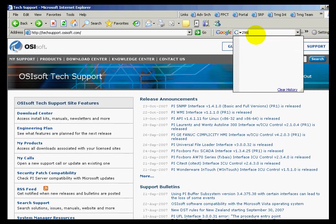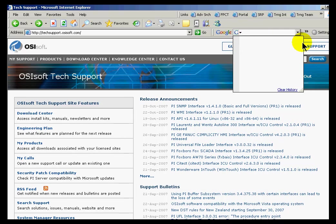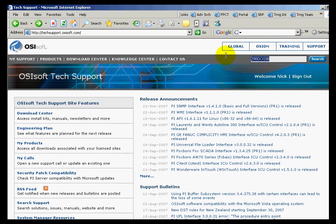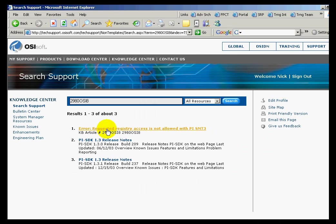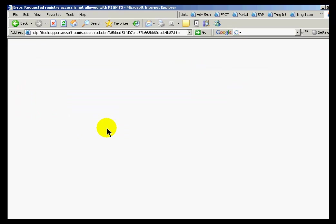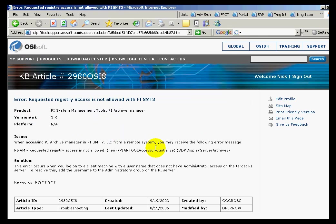If you do a search on our main website for Knowledge Base article 2980 OSI 8, what you will find is a nice explanation of what registry access you are going to need. Basically, you need to make sure you are logged on with a Windows account that has permission to read from and write to that registry if you are going to be using that archive manager remotely to do things to the PI Server.